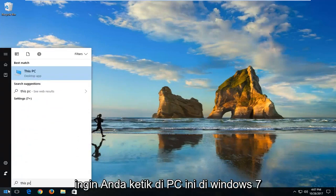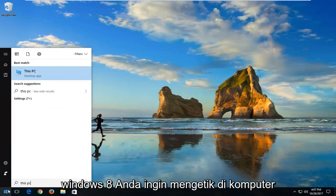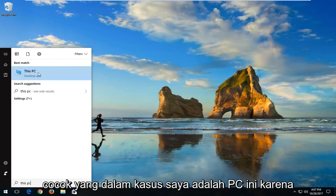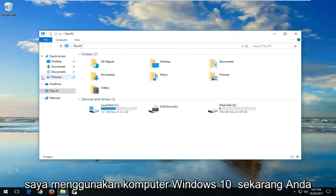On Windows 7 and Windows 8, you want to type in Computer. And you want to left click on the best match that in my case is This PC because I'm on a Windows 10 computer.